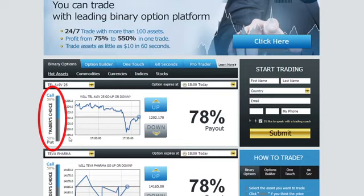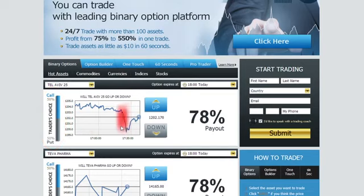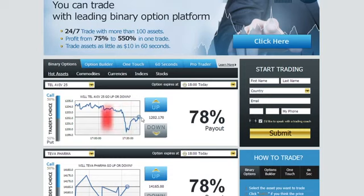Another useful tool you will find is our online graph, which shows your asset of choice in a 1-hour timeframe line chart.